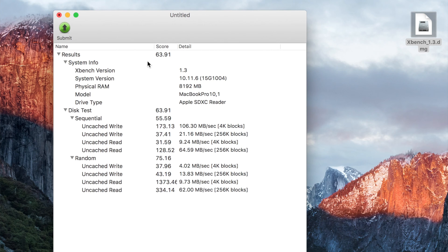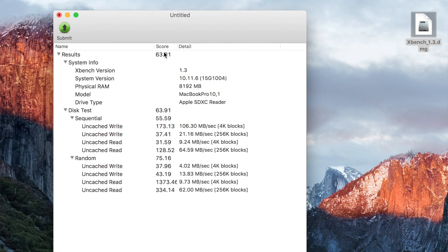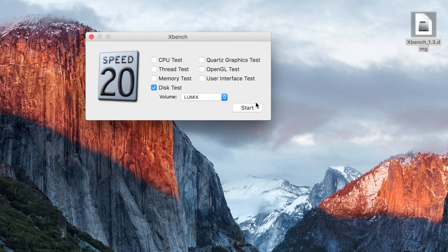We got a much higher score this time. Here is the write speed, which is not as fast as I thought it was going to be — still surprisingly slow. The read speed seems kind of slow too, but in any case the total score is 63.91, which is higher than the last card by a lot. That's pretty cool. Let's move to the next card.